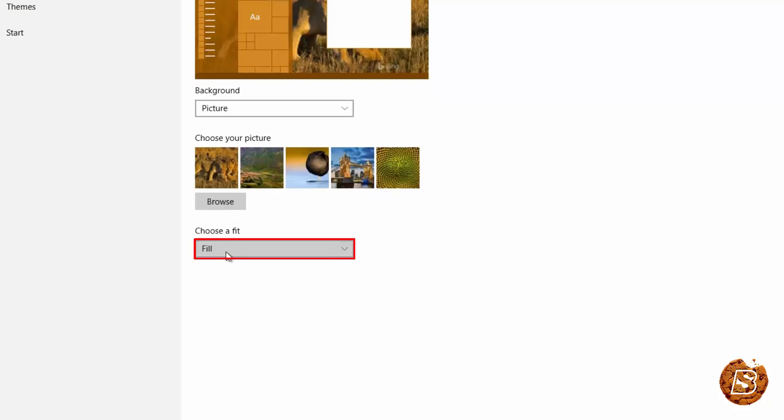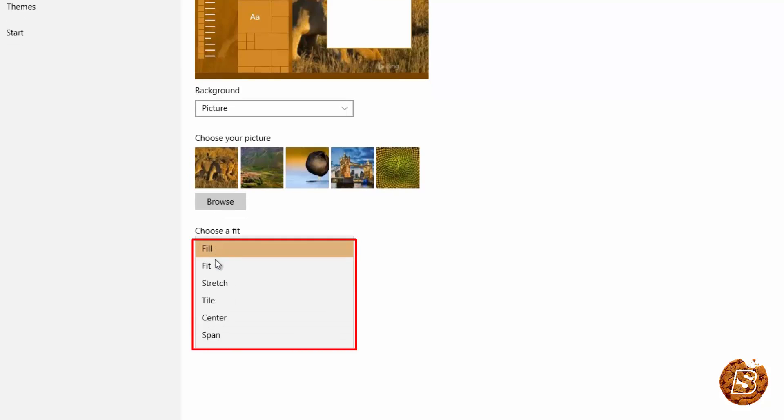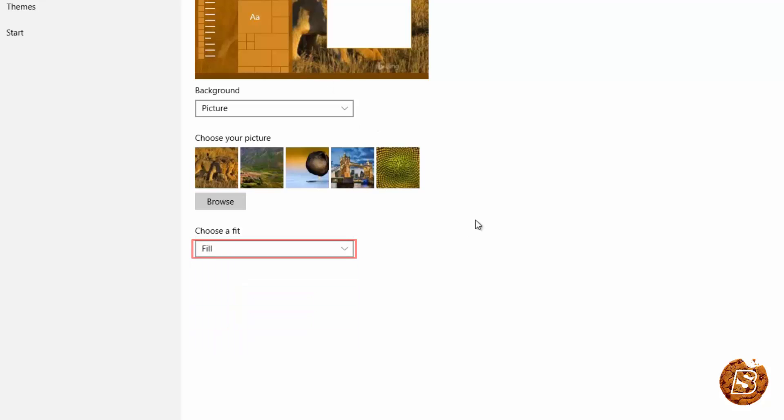You can also choose how you want to see the background, whether it should be filled, fit, stretched, tile, center or span. So these are the different modes which you can set for your background image.